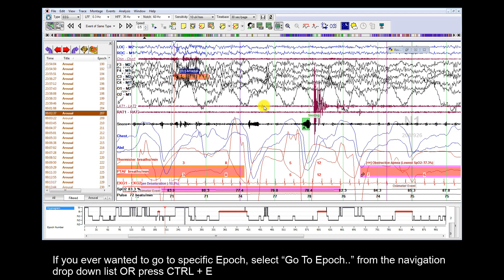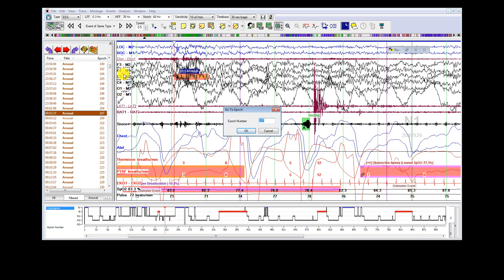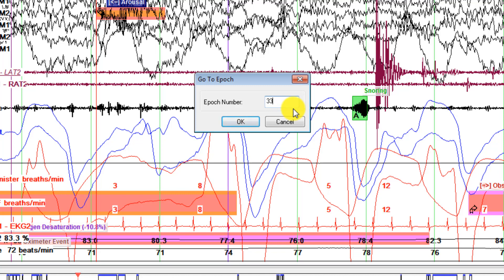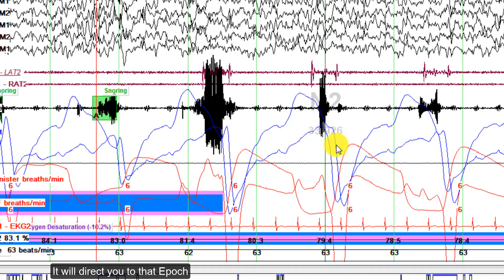If you ever want to go to a specific epoch, select Go to Appbook from the Navigation menu, or press Ctrl+E. You will see a dialog appear on the screen. Enter your desired number and press OK, and it will direct you to that epoch.